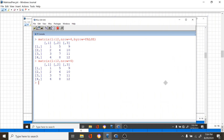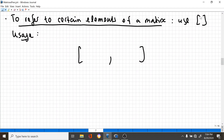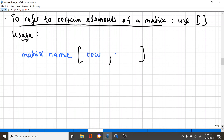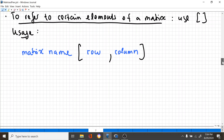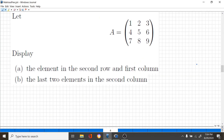Now, if you want to refer to an element inside the matrix by its row number and column number, it's very simple. You just use brackets: you first specify the matrix name, then the row number and the column number inside brackets. Let's see an example. I have a matrix and I would like to display the element in the second row and first column — basically it's four.